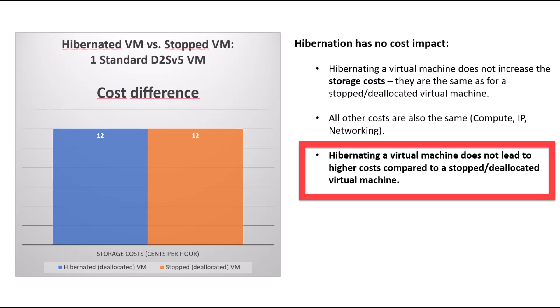Third benefit. There is no additional cost at all. The cost is the same as with a completely stopped deallocated machine.